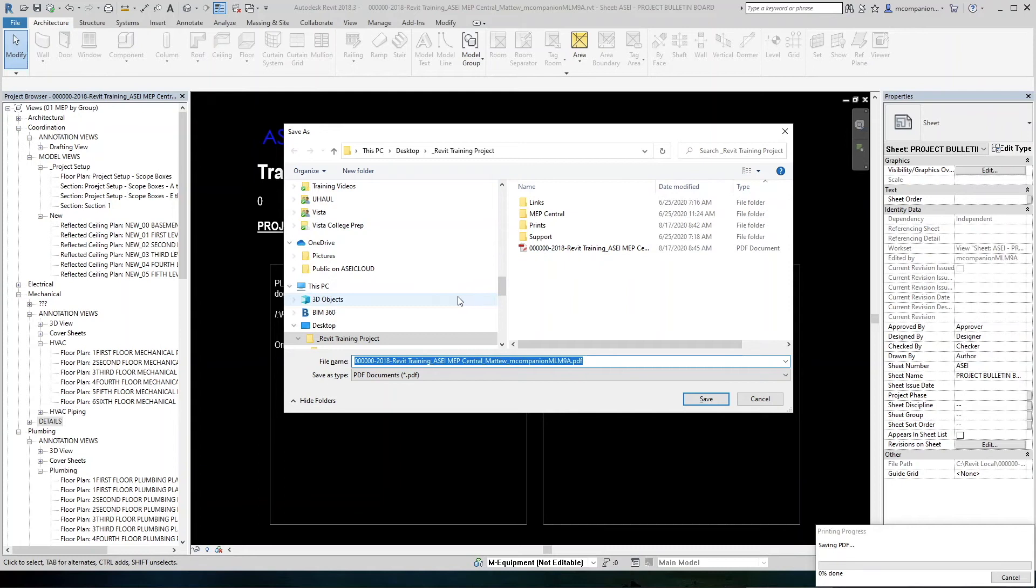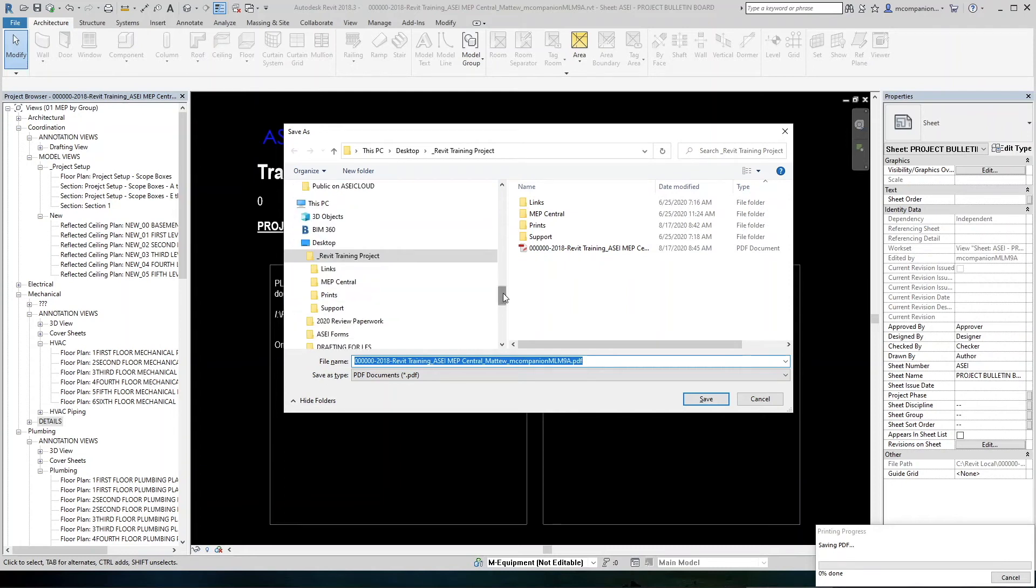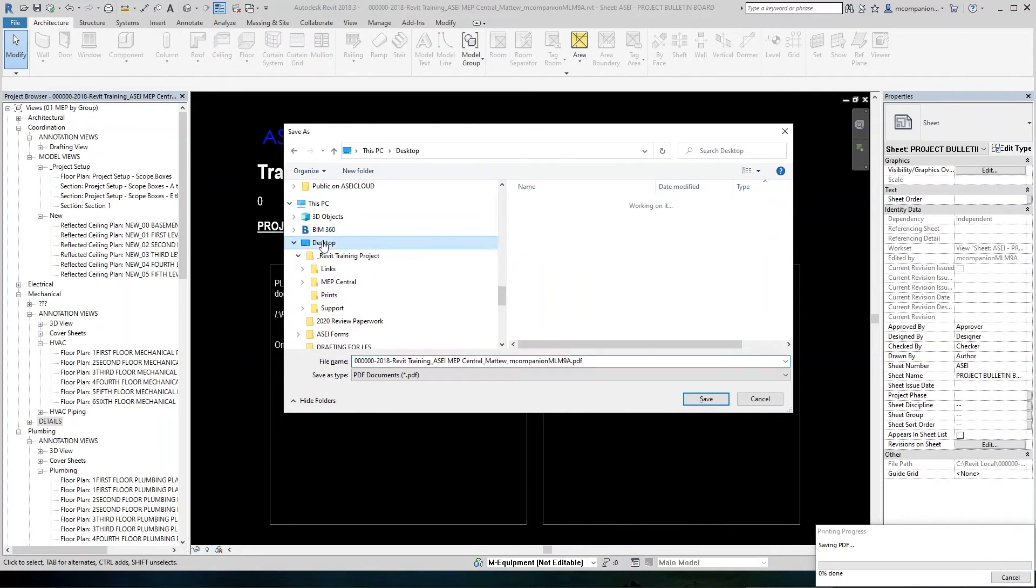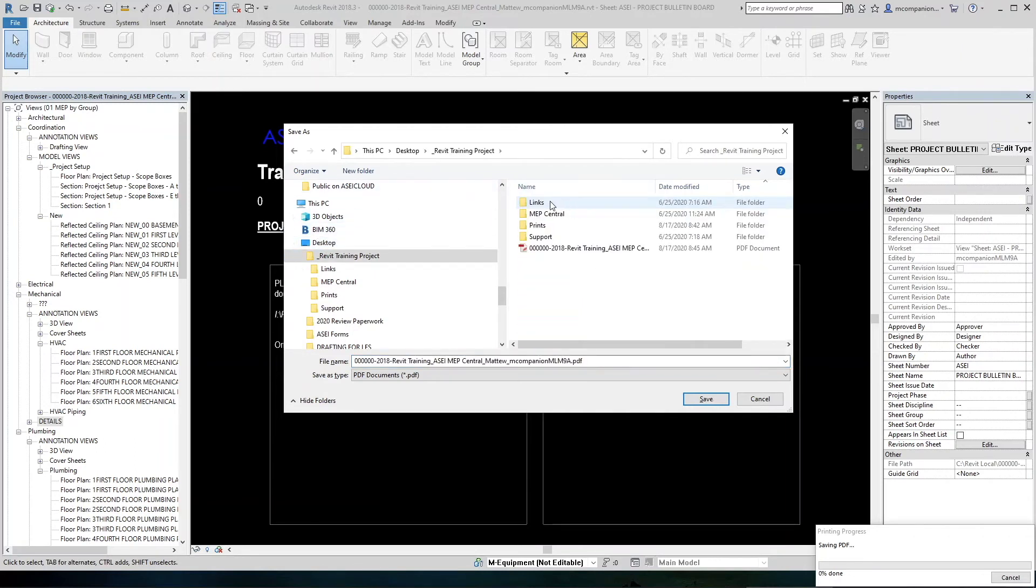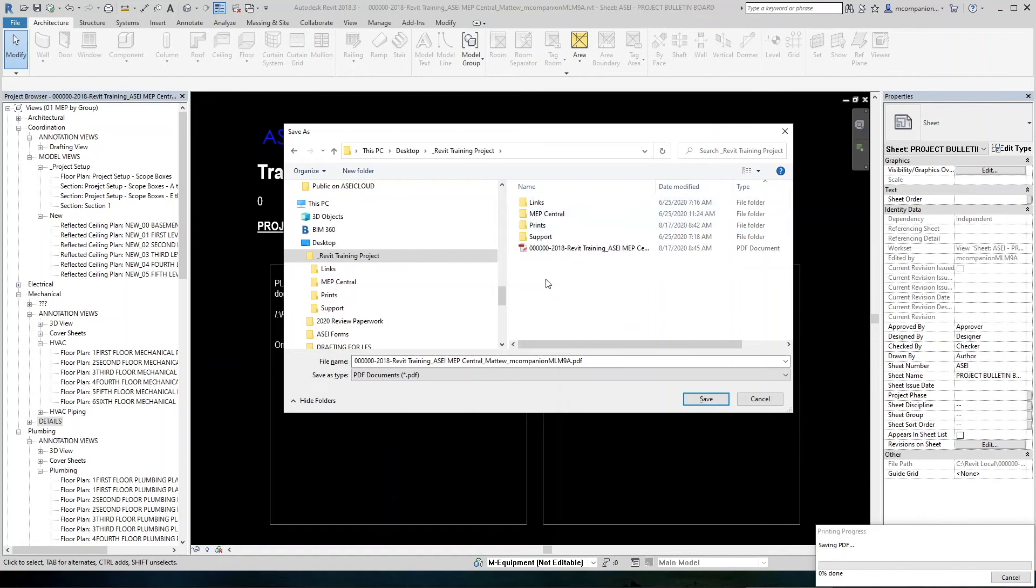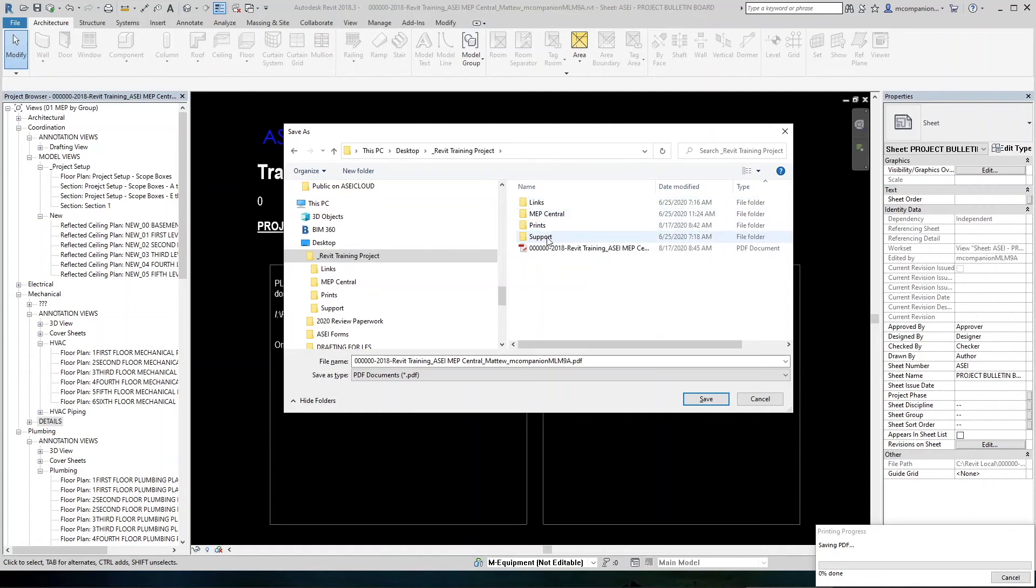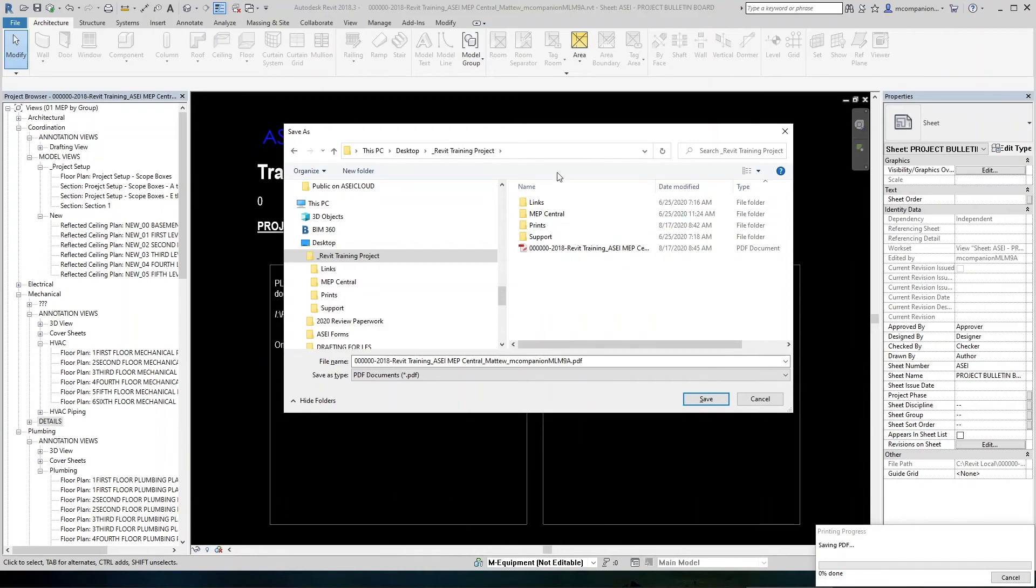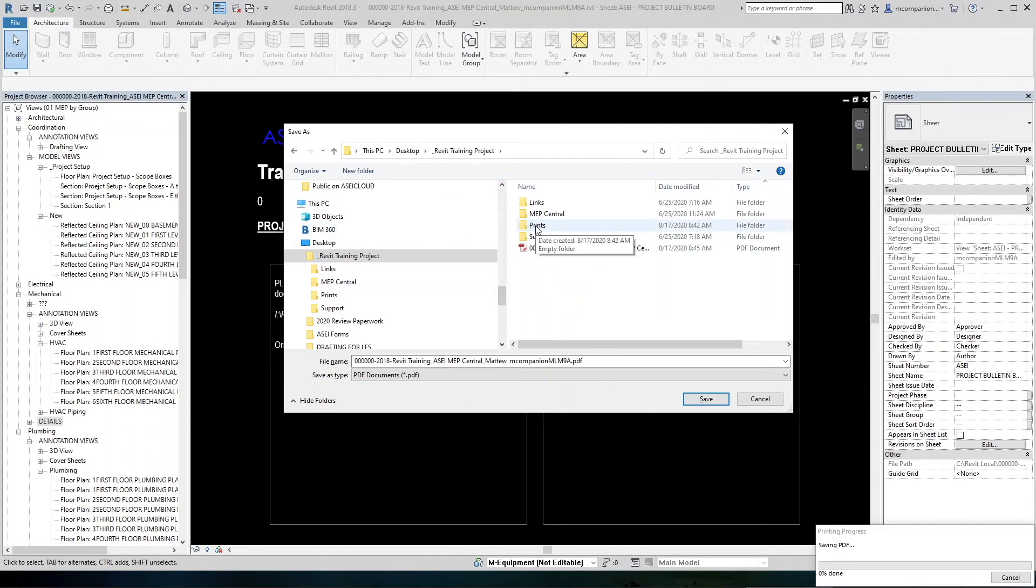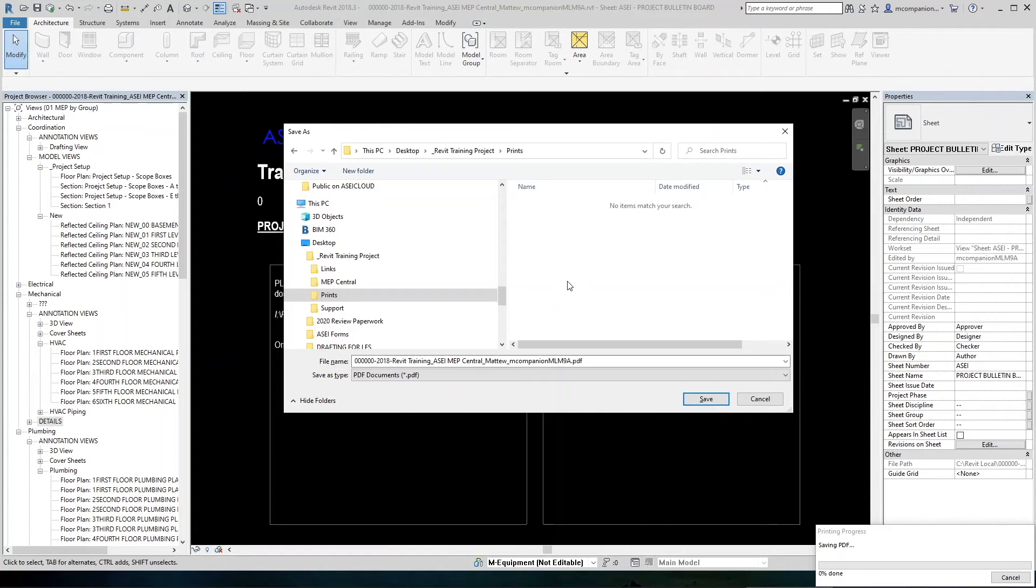So you're going to browse to your job folder, which in this case is going to be your desktop, your Revit training project. And then in this main folder, we're going to make a prints folder. You should just have links central and support. So we'll right click here and make a new folder or however you make new folders. You can click here and make a new folder. And then once you make your prints folder, you'll double click in there.